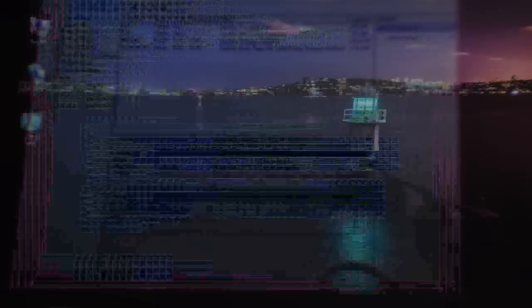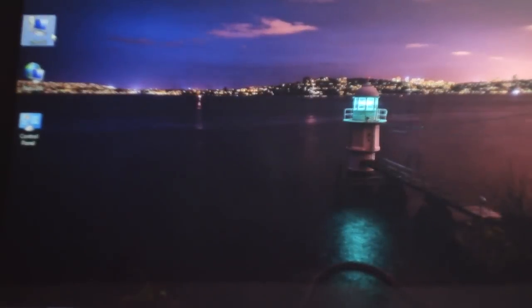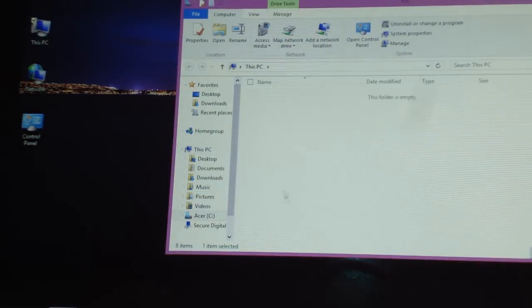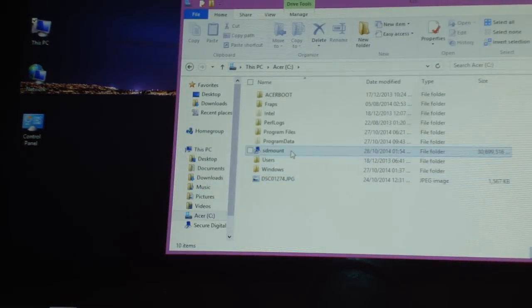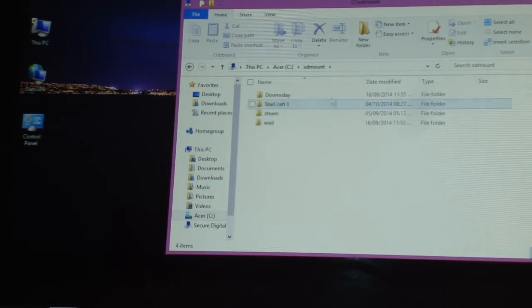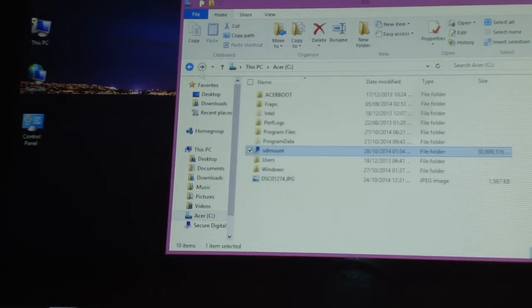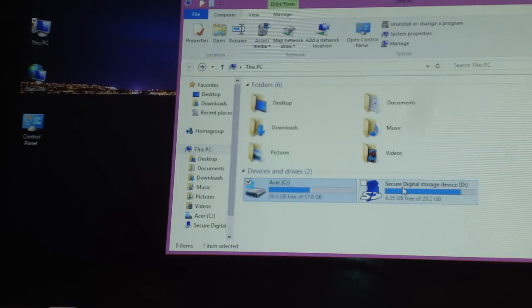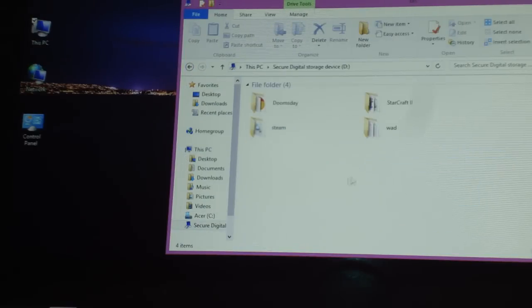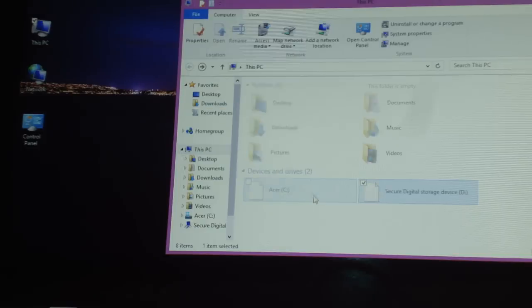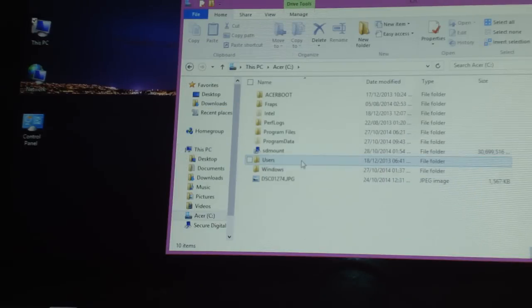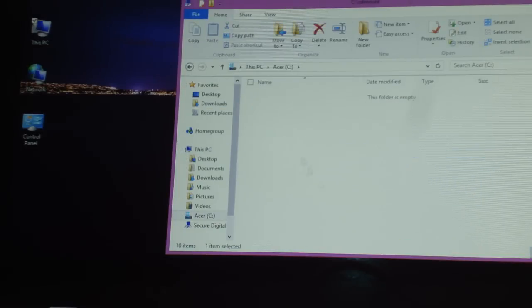So that's it guys. This folder will be linked to your SD card. As you can see, this is the same content I have on my micro SD card, and if you go from here, it's going to show the exact same content.